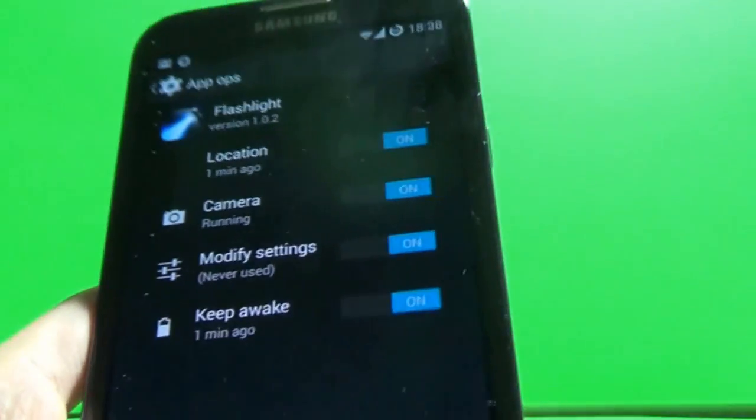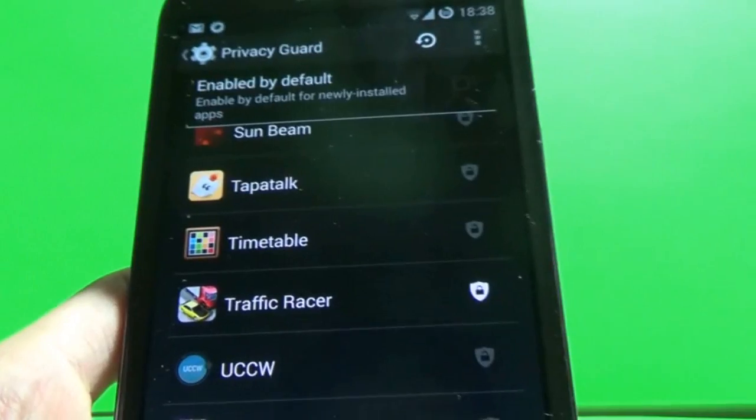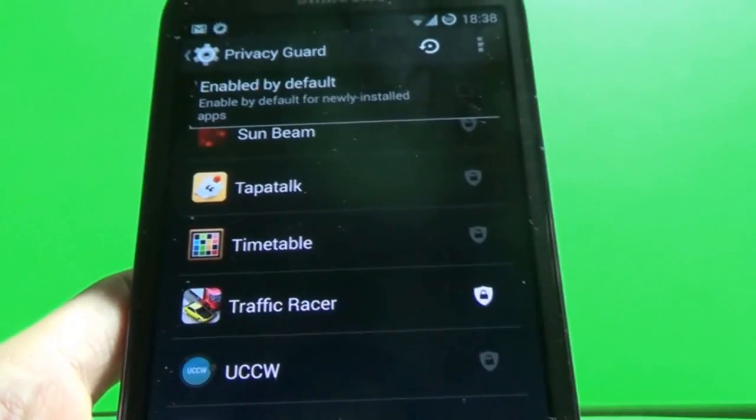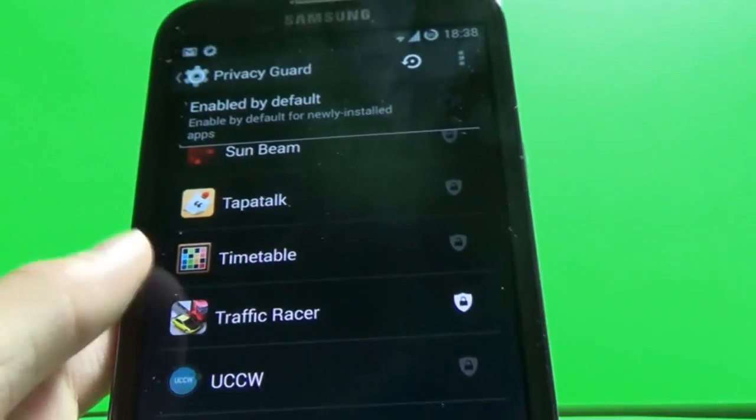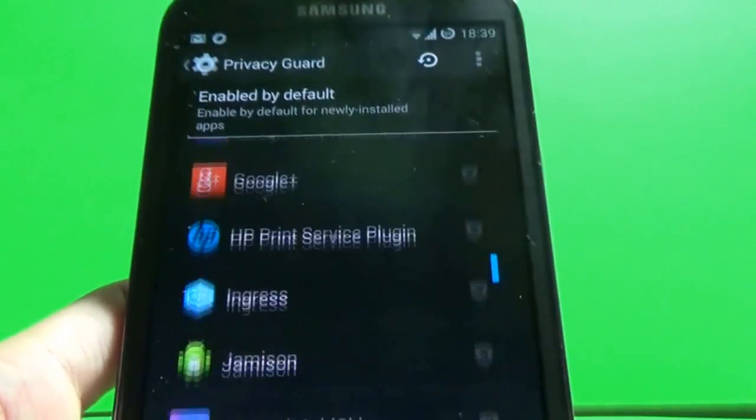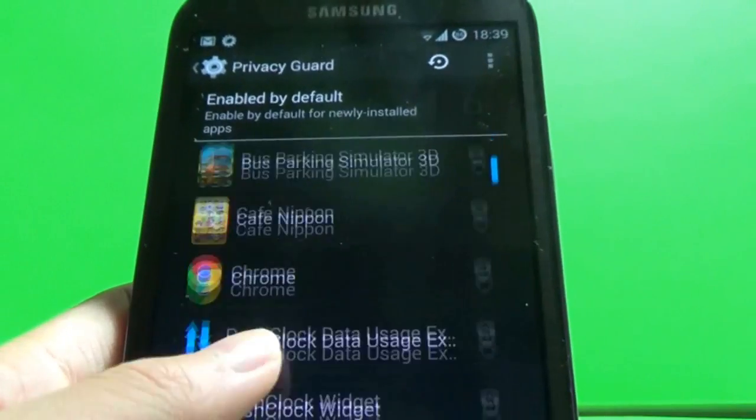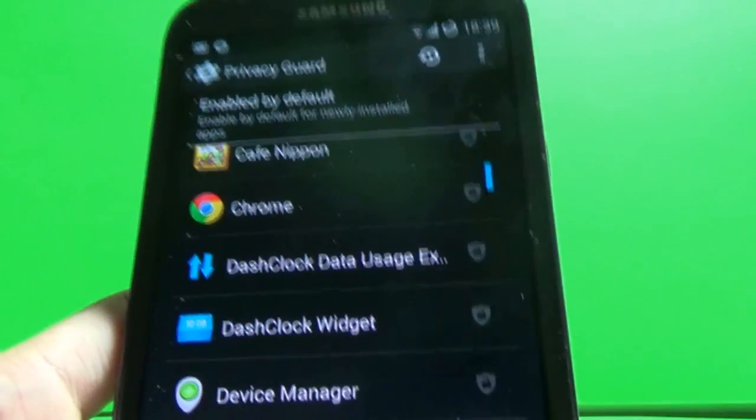But I think this definitely does help with other applications as well. So you can just have a look through them.